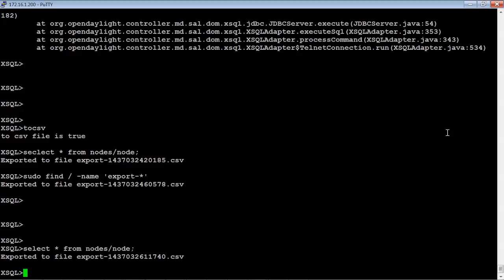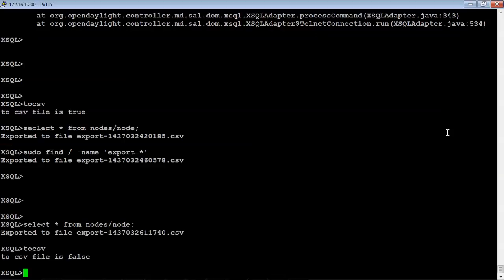So let's go back to the XSQL and to basically stop that from occurring, to turn that off, you basically just do tocsv again, type that in, and now CSV file is false.